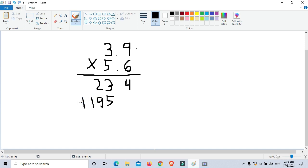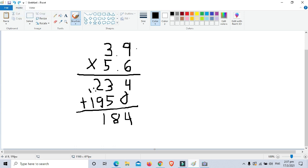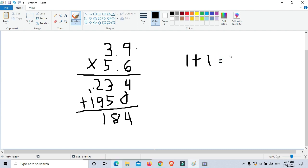Now we are going to add the partial products. We put zeros as placeholders. So 4 plus 0 is 4, and 3 plus 5 is 8. Then 2 plus 9 is 11 — write 1 and carry 1. Then 1 plus 1 plus the carry 1 equals 2, so the answer there is 2.